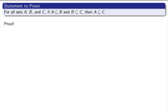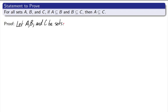Here's the next example. For all sets A, B, and C, if A is a subset of B and B is a subset of C, then A is a subset of C. It seems kind of obvious if you think about it. This is sometimes called transitivity of subsets. Let's get started. Let A, B, and C be sets. Again, they're arbitrary.